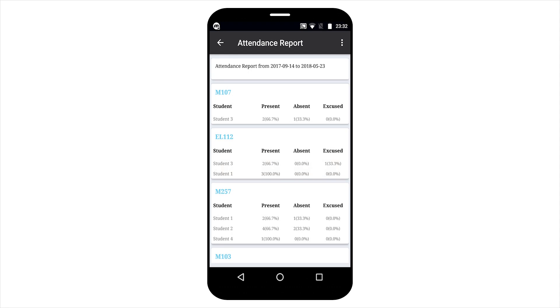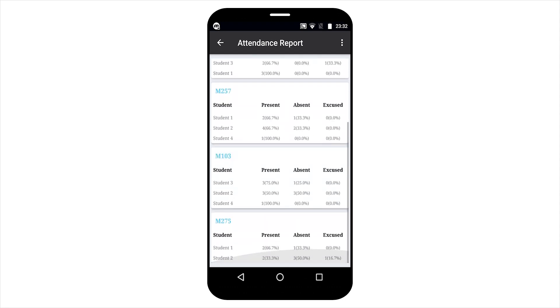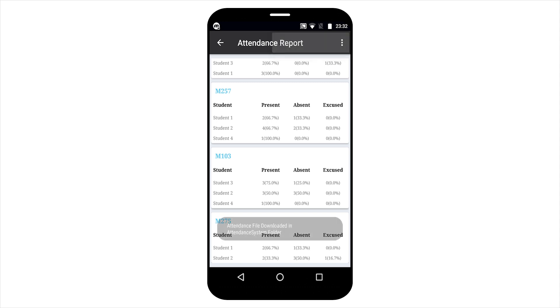You can see the attendance by course basis. I am getting the option to download attendance. You can see the attendance file is downloaded.